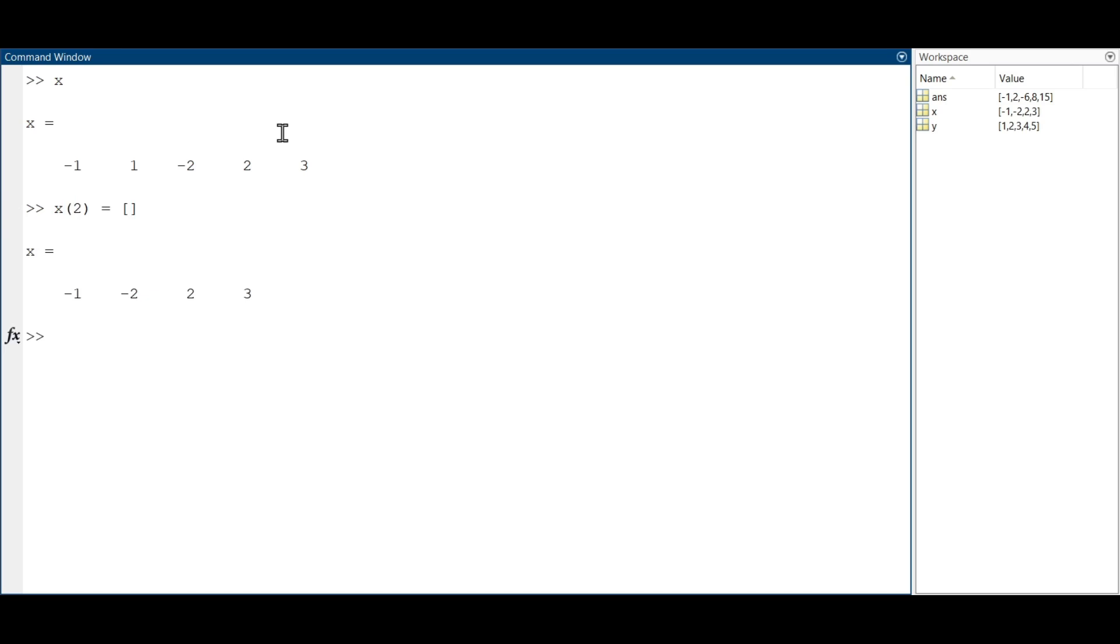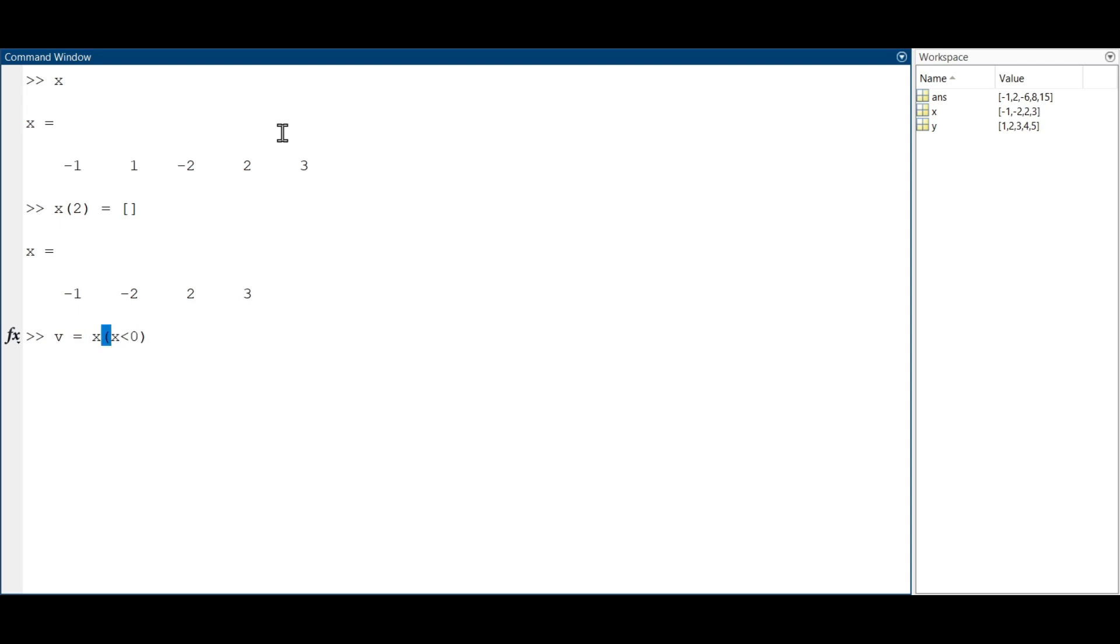Now, let's suppose that you want to create another vector v that has only the components of x that are smaller than zero. To this end, we have to put the conditional x smaller than zero in between parentheses. The resulting command is this, and it will return a vector v with the negative components of x.